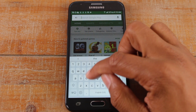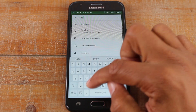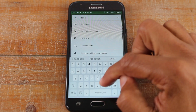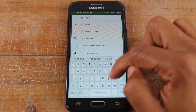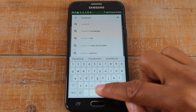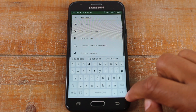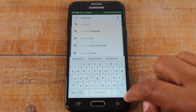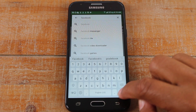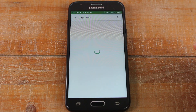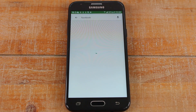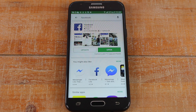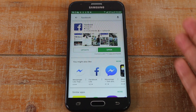Let's say you want to download Facebook. We'll just type in Facebook and hit the magnifying glass in the bottom right corner of your keyboard to search, and there's Facebook.